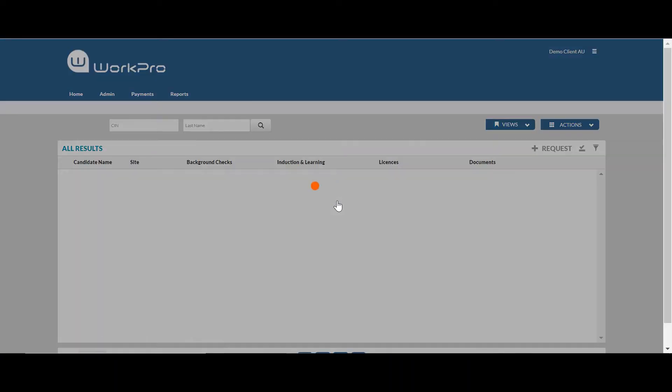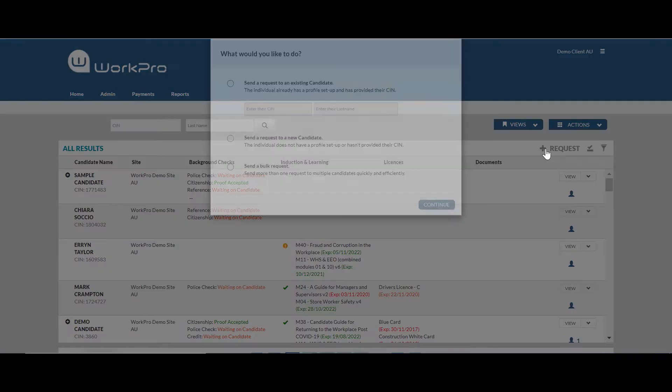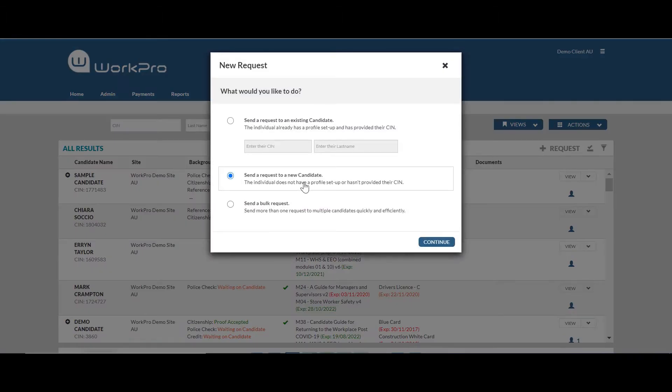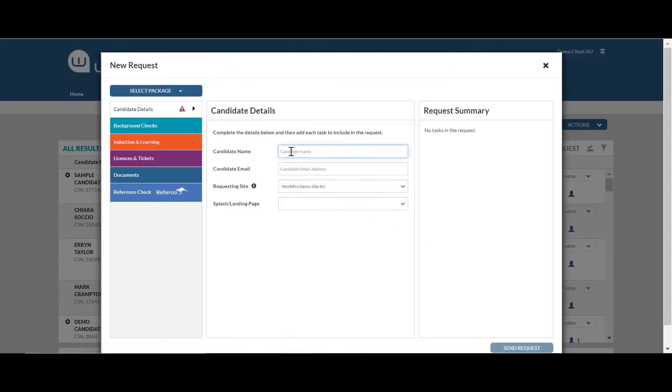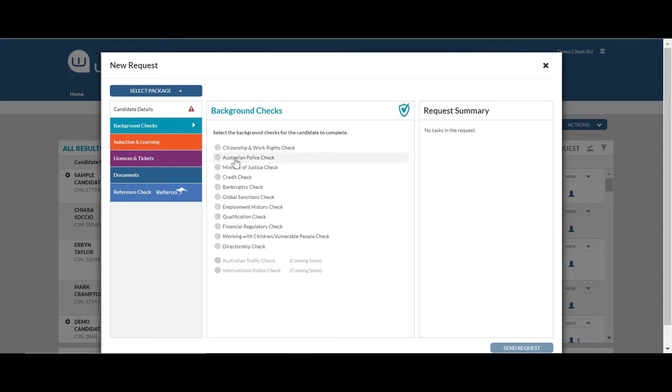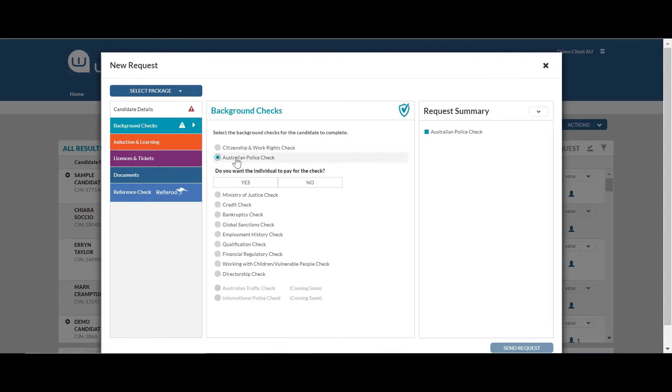So opening up your dashboard, selecting request, entering the candidate's name, their email address, selecting background checks and police check.